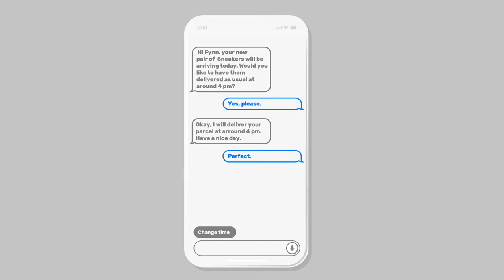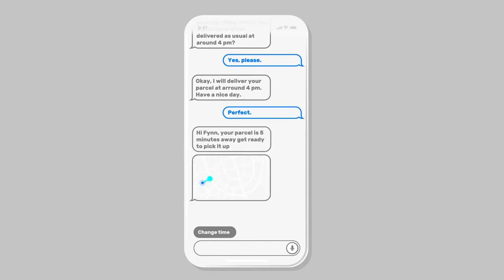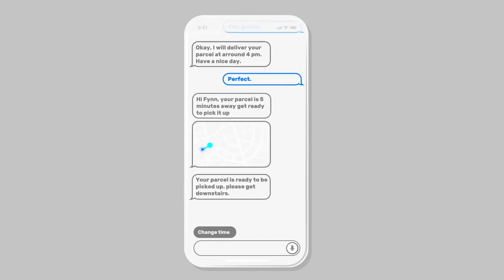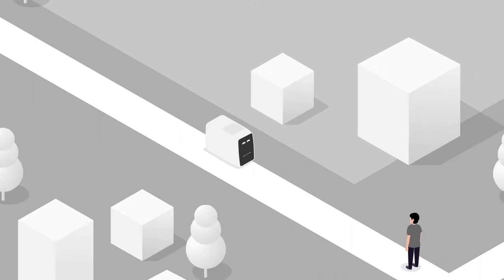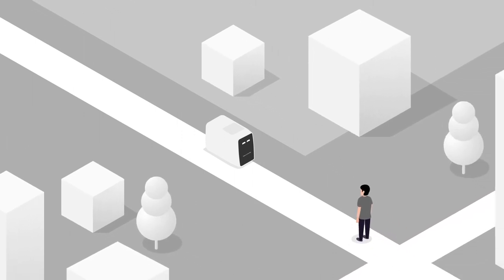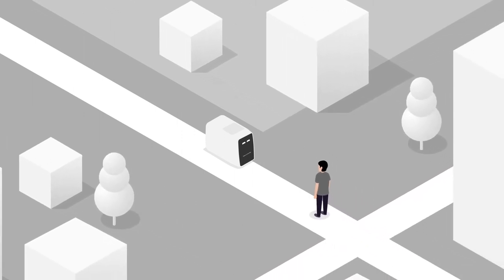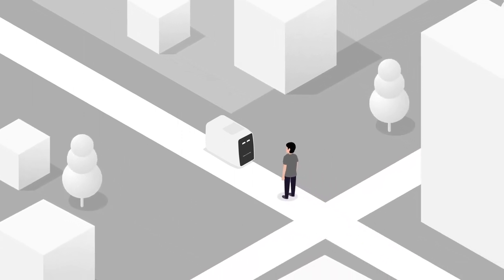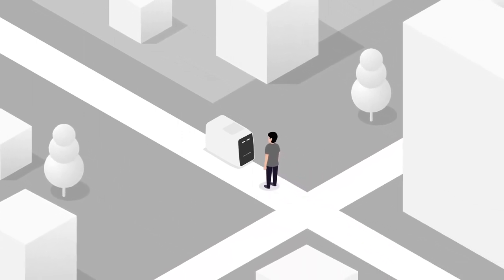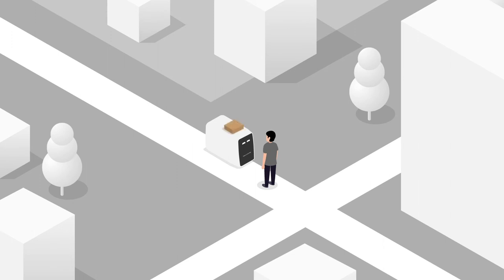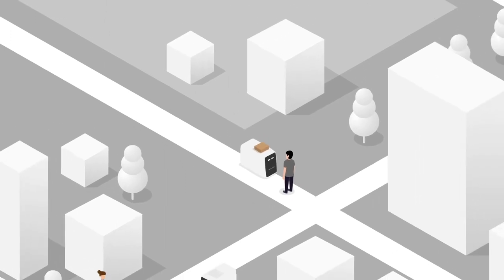As the satellite approaches, you receive a notice that your parcel is to be delivered soon. Get ready to pick it up! When the satellite arrives at your address, it recognizes you, and after verifying yourself with your smart device, your parcel is presented to you.